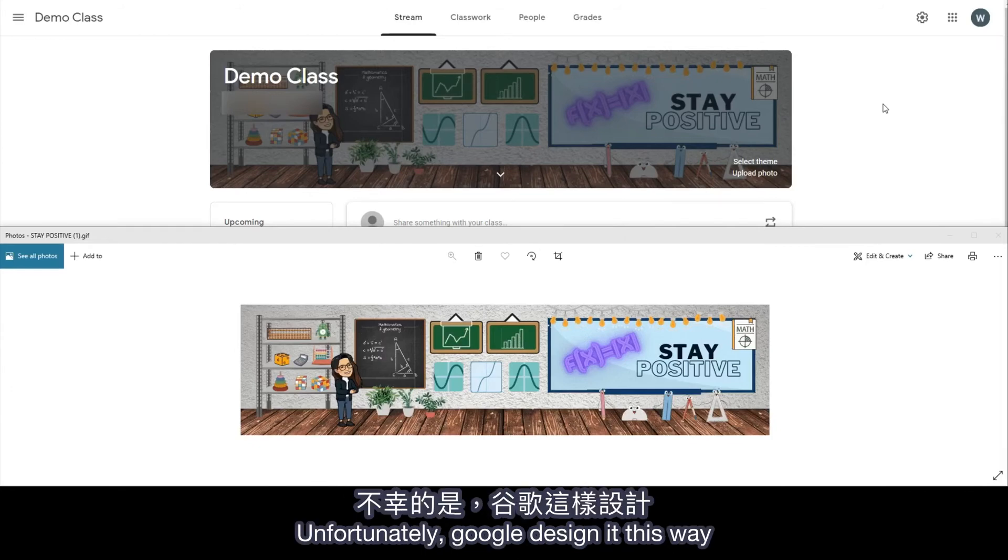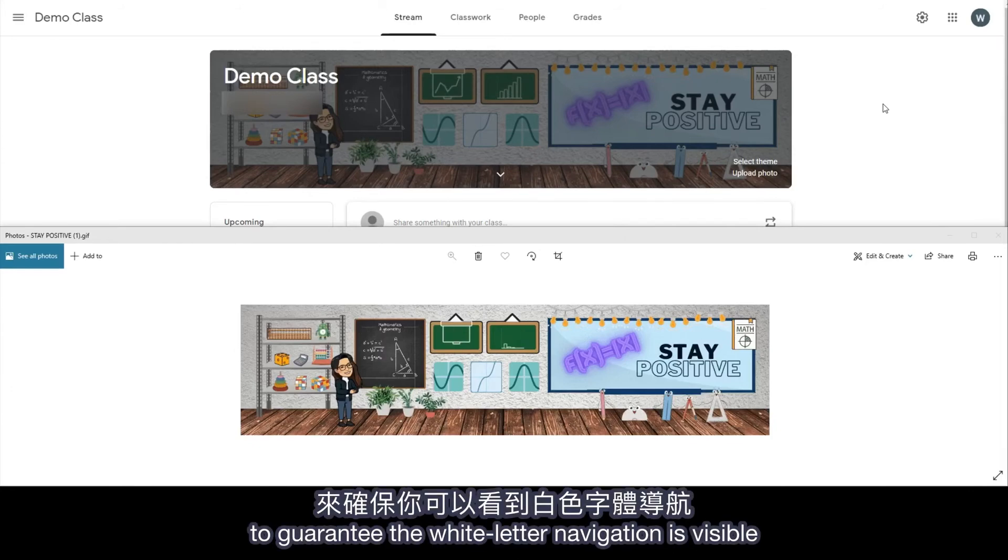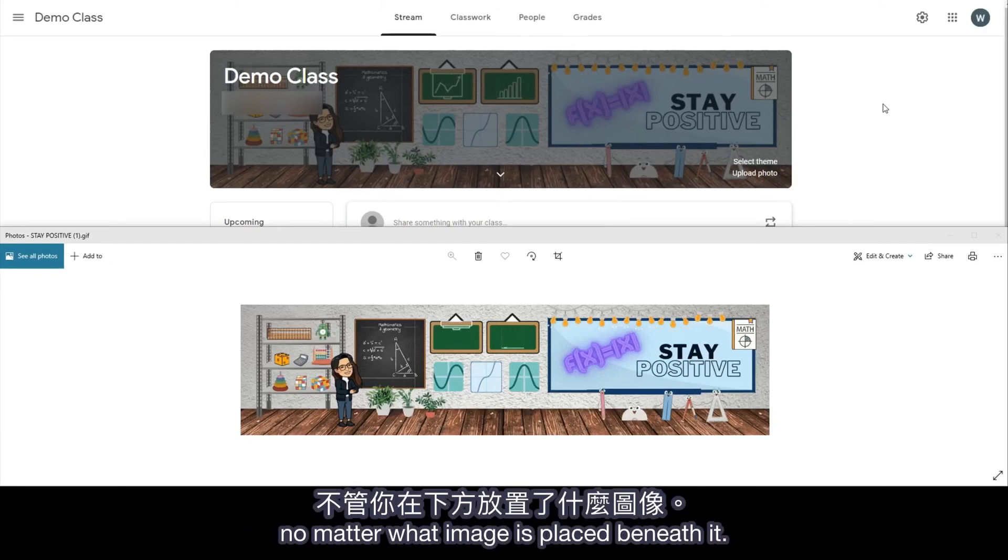Unfortunately, Google designed it this way to guarantee the white letter navigation is visible, no matter what image is placed beneath it.